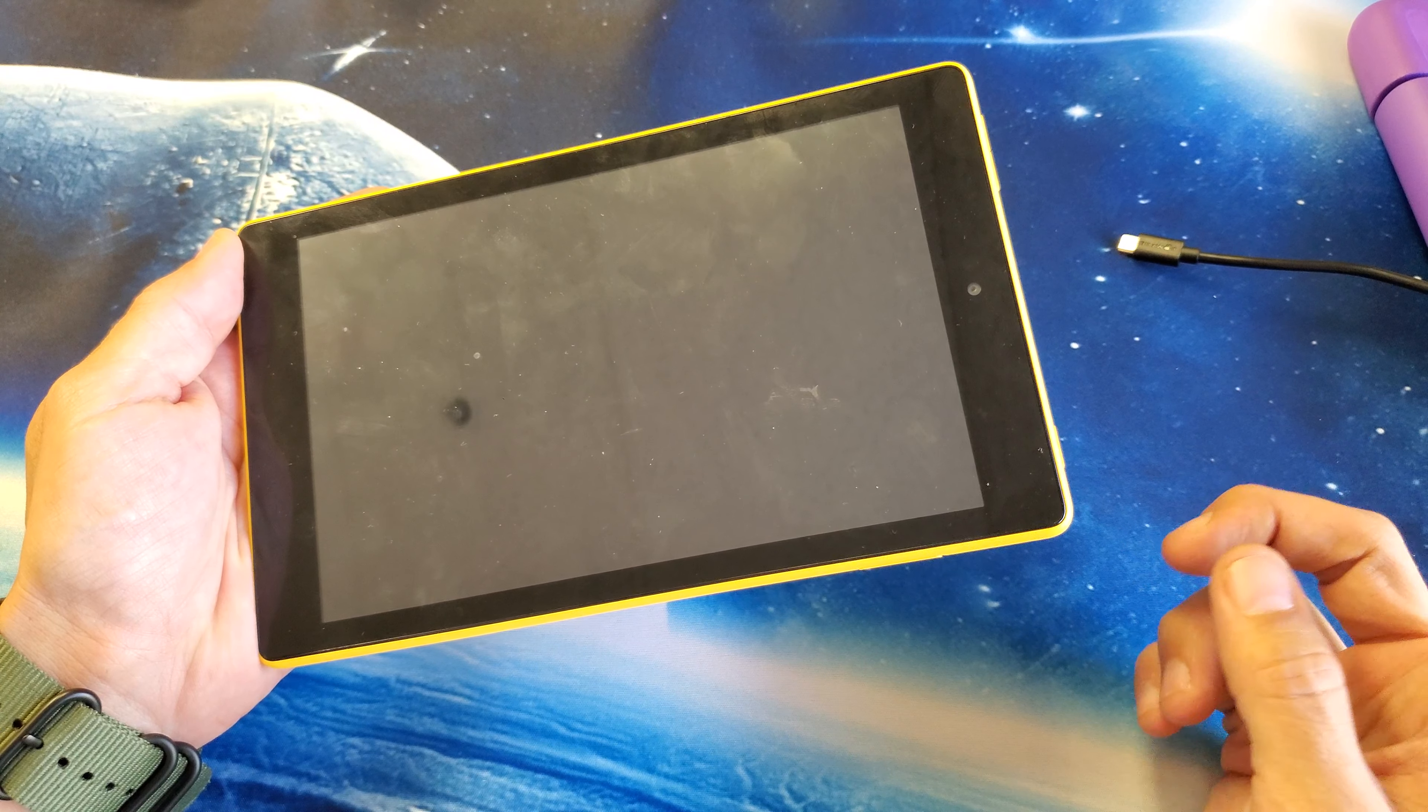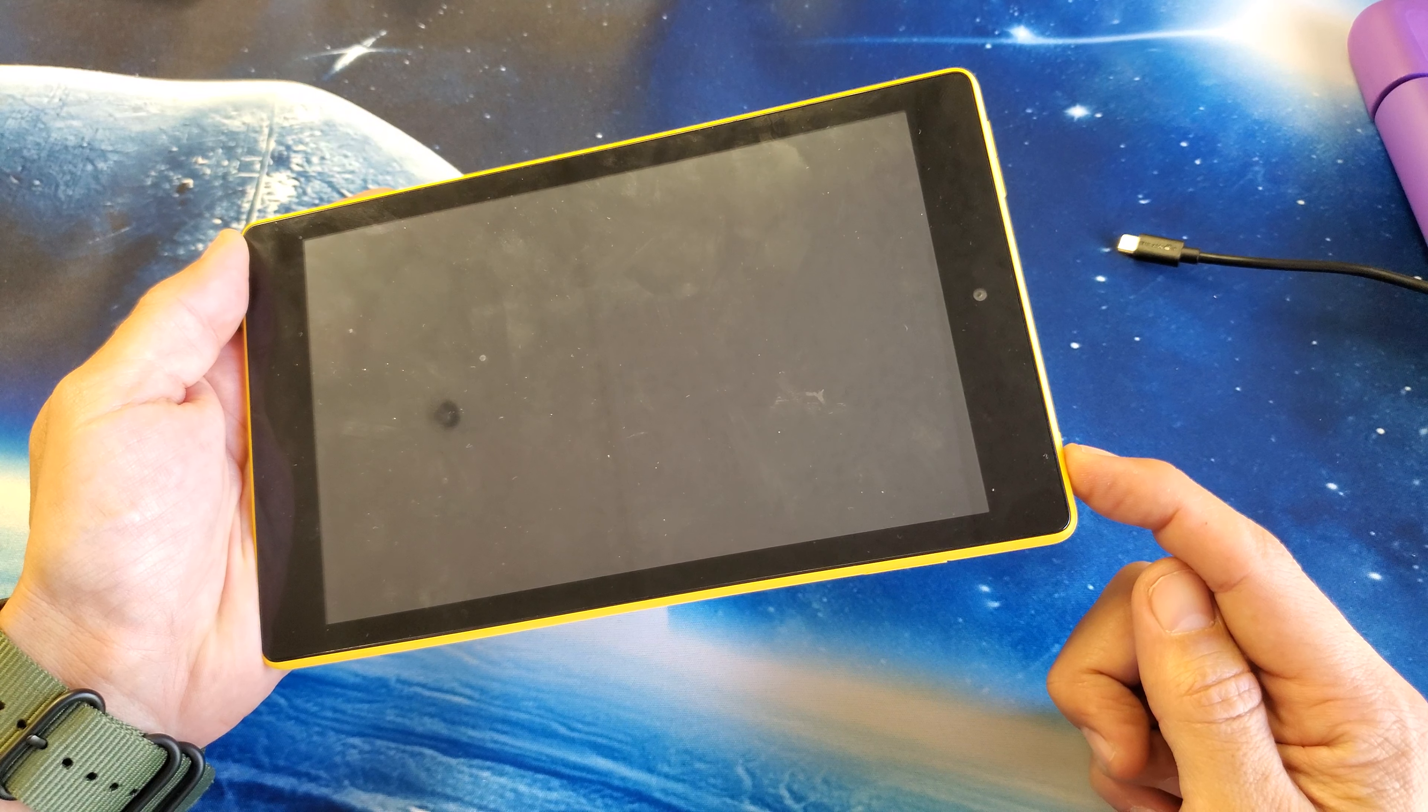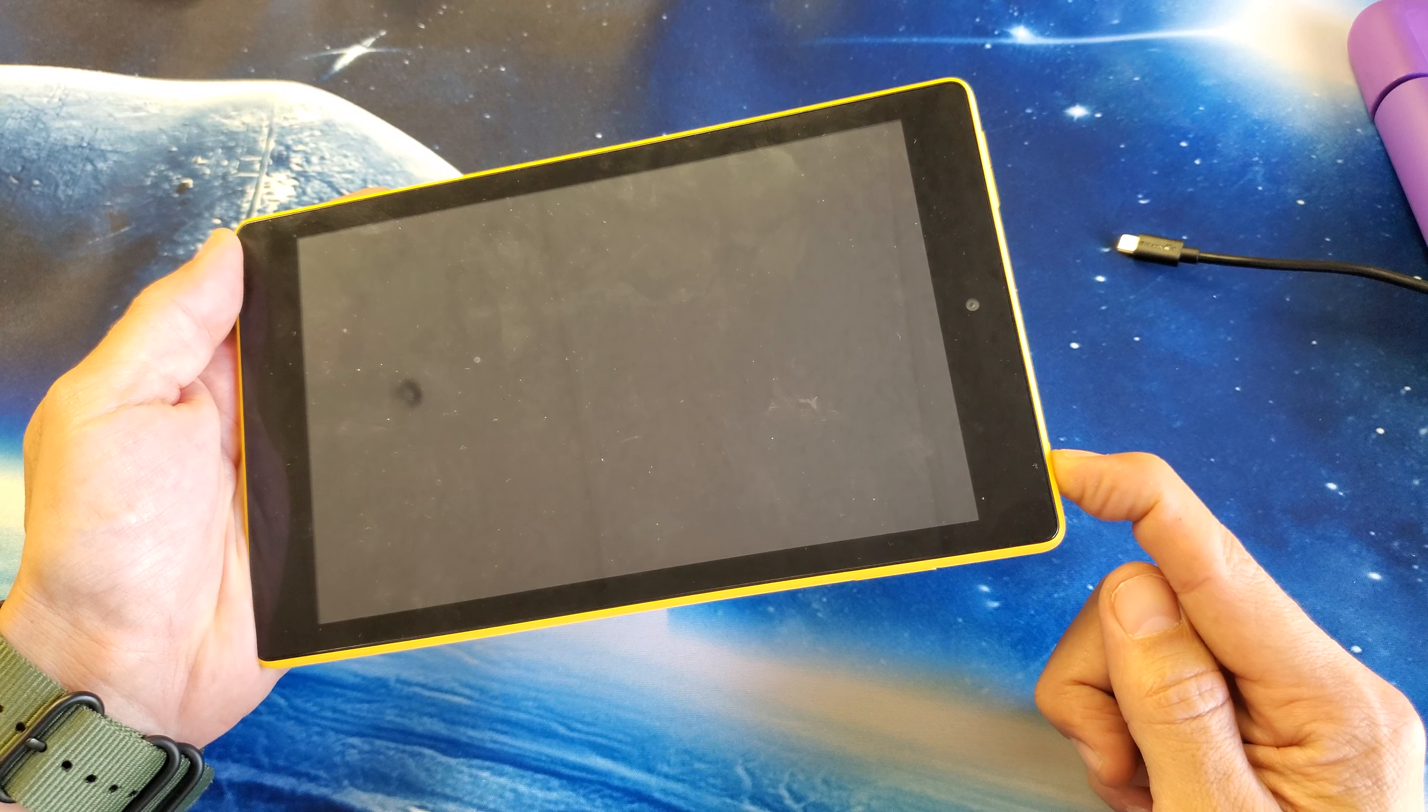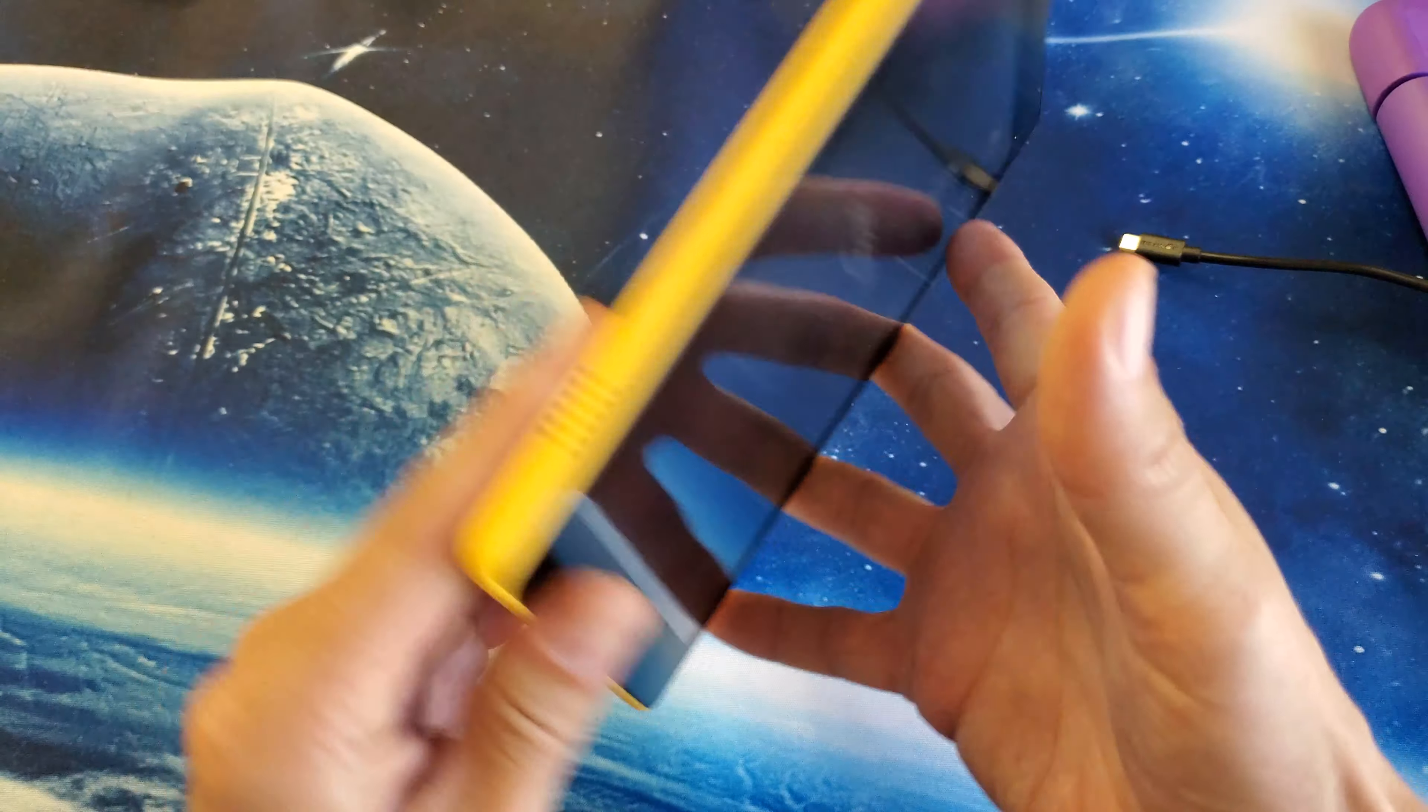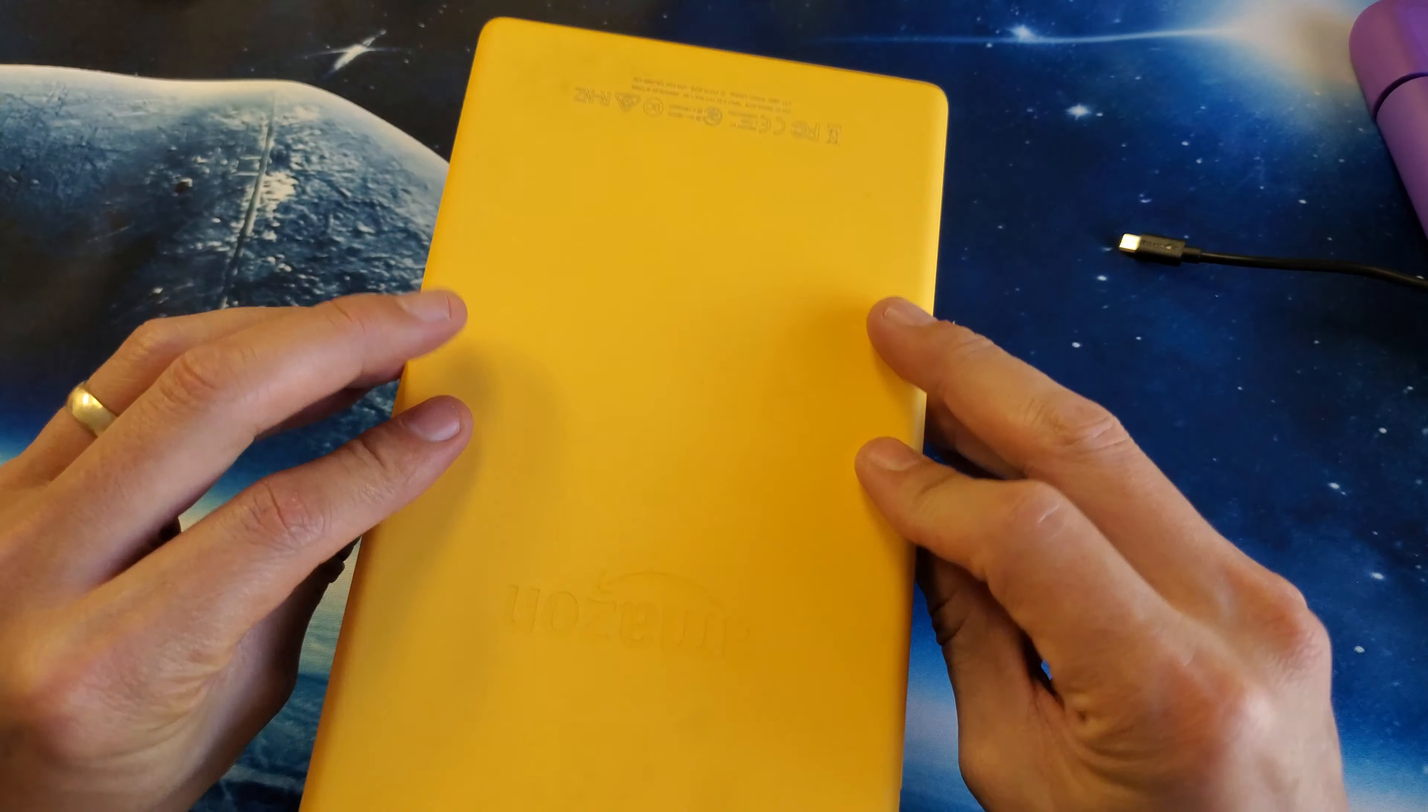Now go ahead and press and hold the power button again for a few seconds until the Amazon logo appears. Go ahead and let go and there you go. Your tablet should be back up and running.